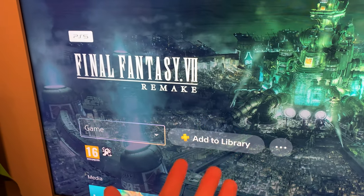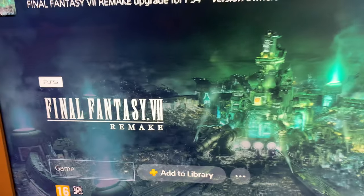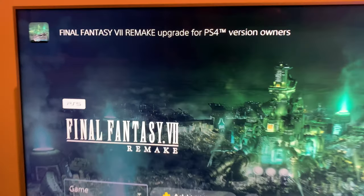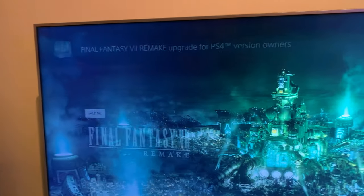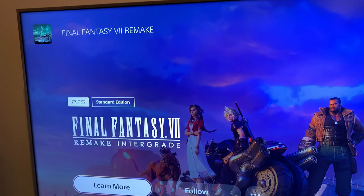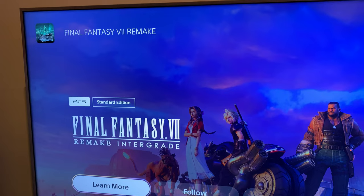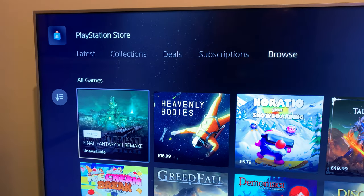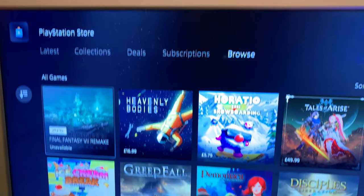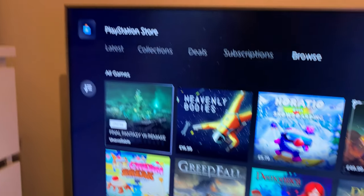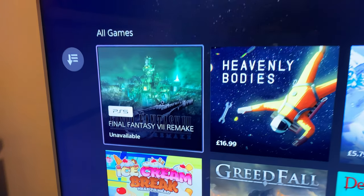So now when you go to the store, you have to go to the store, don't go to your library, because it was still kind of confusing. So you go to the PlayStation Store, go to browse.